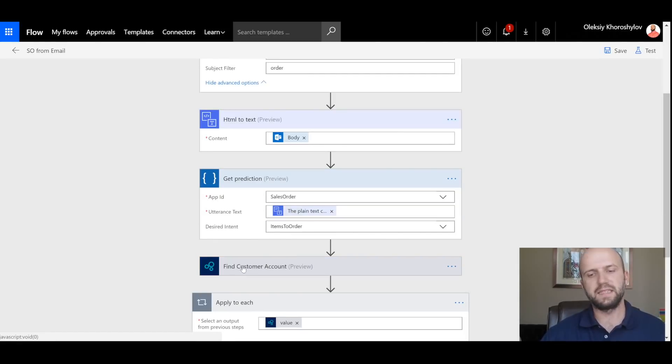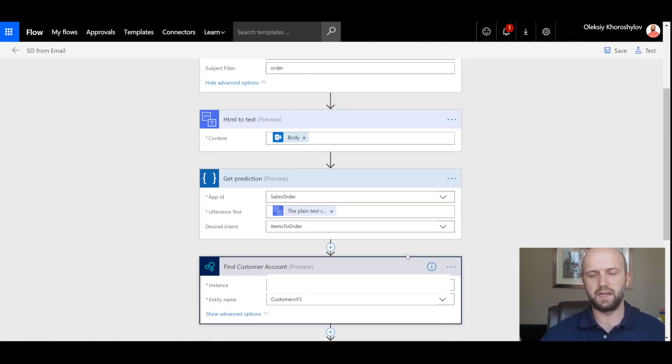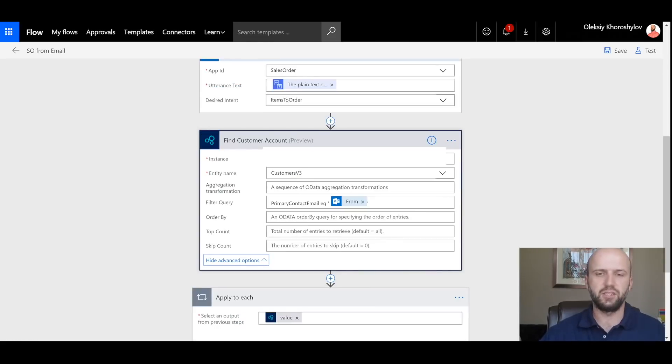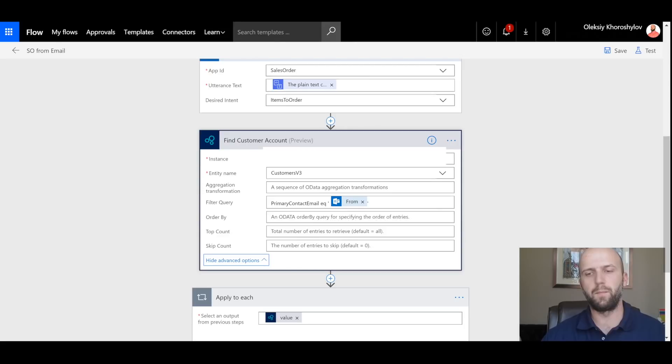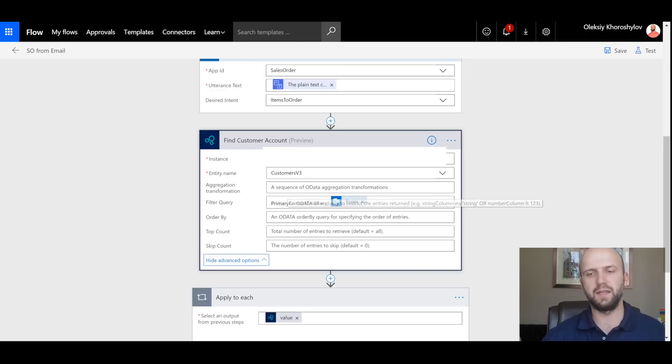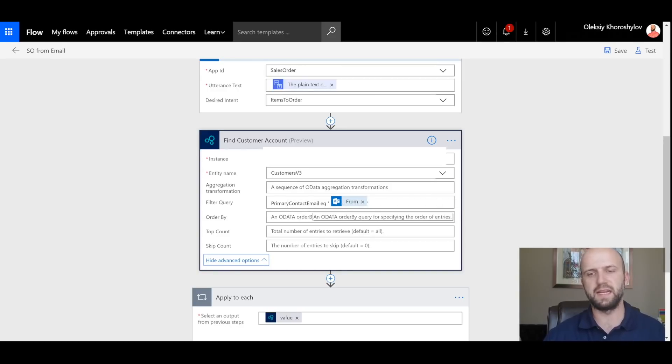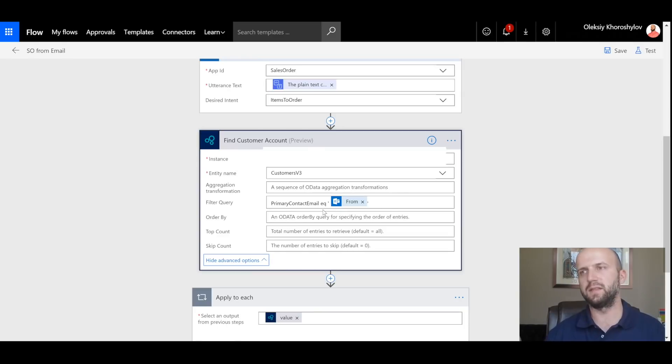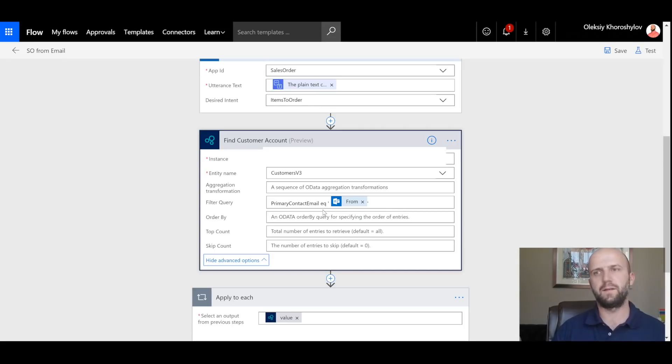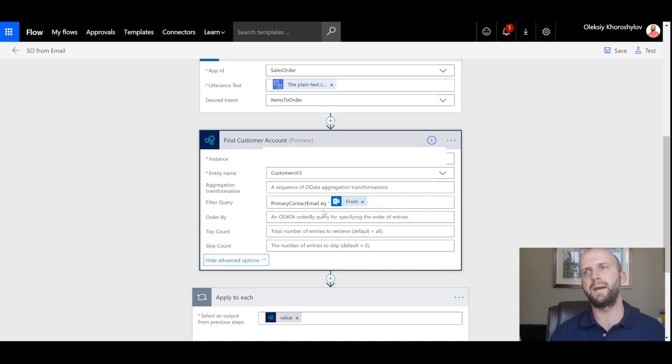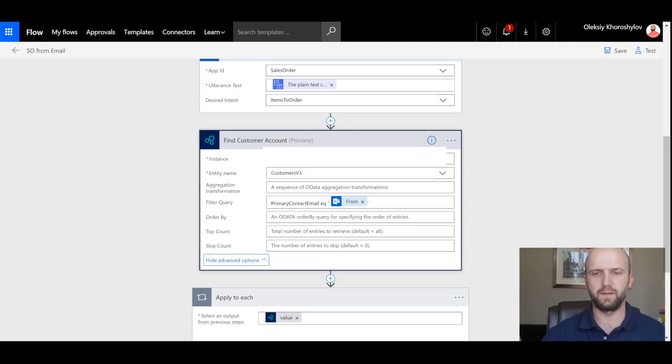The next step is to find the customer account. The condition that I have to create is I would like to use the email of the sender and try to match it to a primary contact email of my customers in Dynamics 365 and return any customer account that has a match on email. That is a way we will try to identify a customer in D365 for Finance and Operations based on the sender's email. And you can see that I'm using the entity name 'customers.'